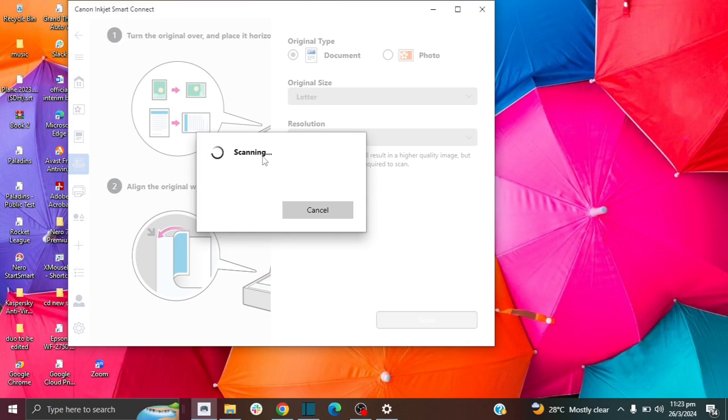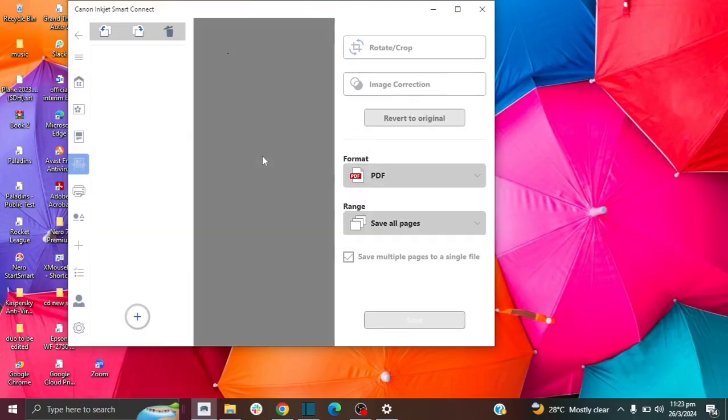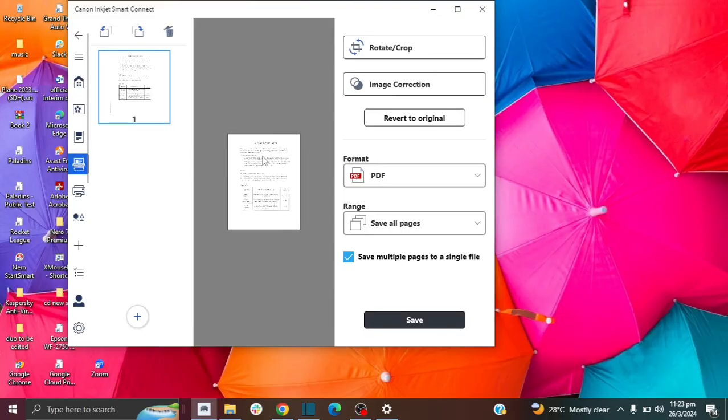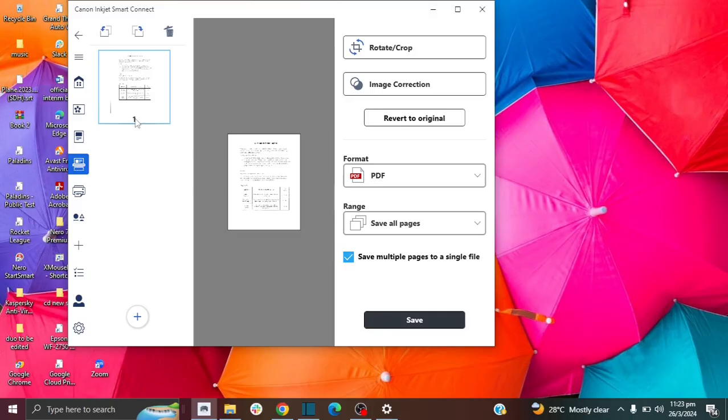Okay, so it's just going to take a few seconds to finish scanning. Okay, it has finished scanning. Now we can see the paper that I have scanned here. And it shows you the number of pages that is one page.